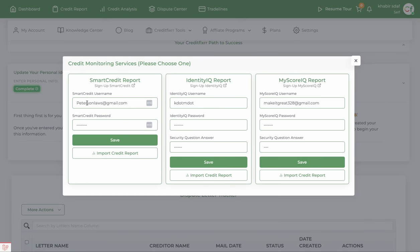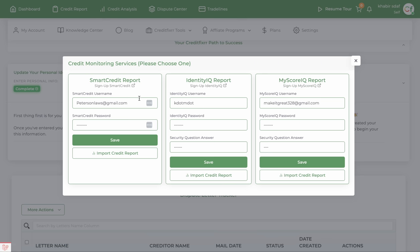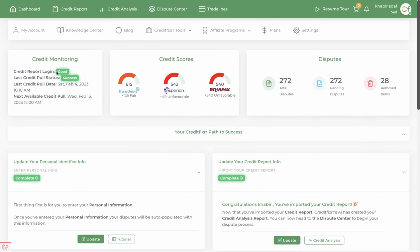The next thing you want to do is import your credit report. Currently we only have three options — you'll soon be able to see My Free Score as another credit report you can import. Just go ahead and import your username and password, click save, and then press import credit report. It will let you know if your login is good and whether the import was successful, as well as the date you pulled the report.